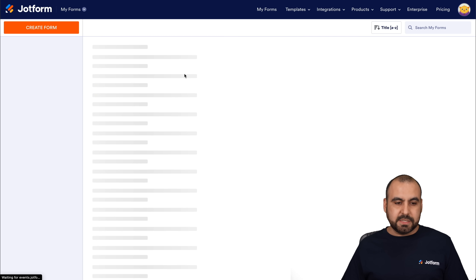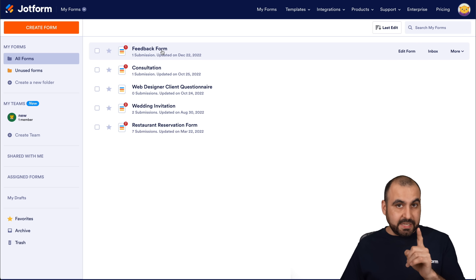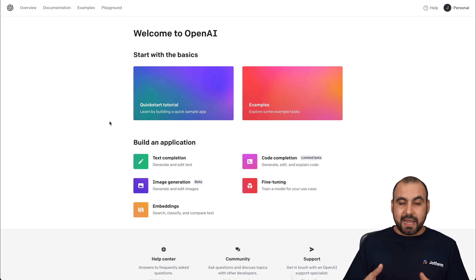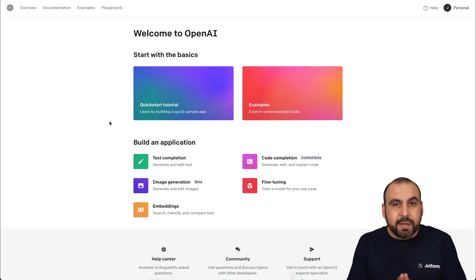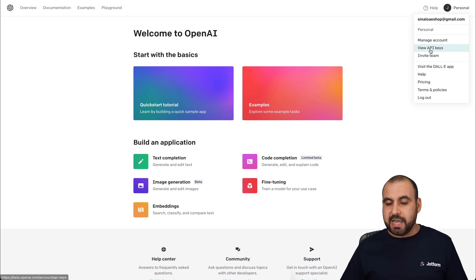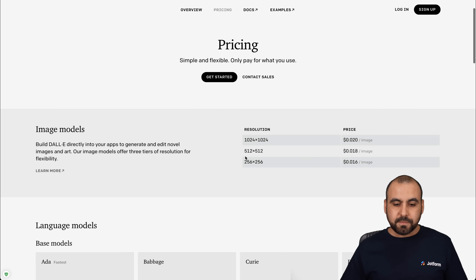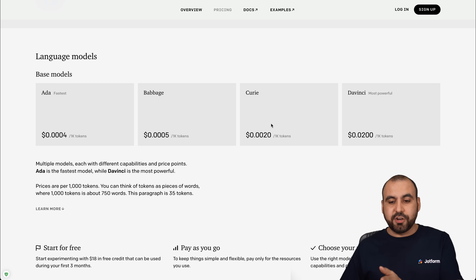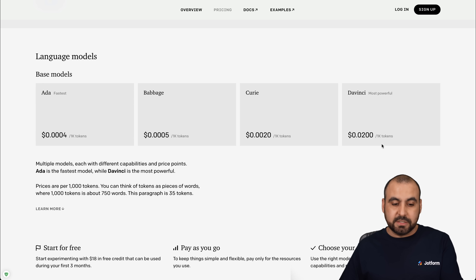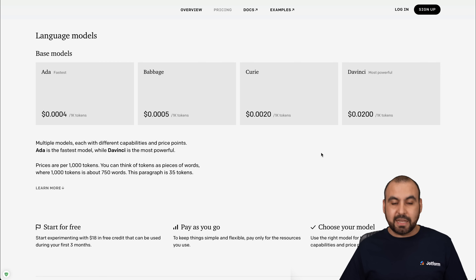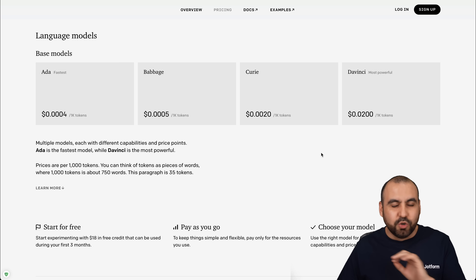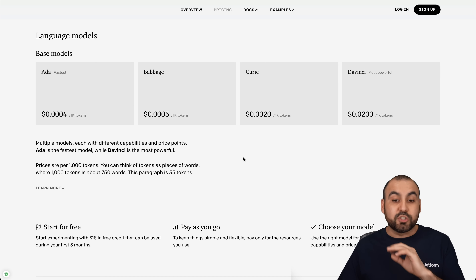Now we have a form. Let's go back into our JotForm panel — it's the feedback form. The next thing we're going to need is our AI system. This is OpenAI and it's really good. To use this system it's extremely cheap. Let me show you the costs: they have four AI models — Ada, Babbage, Curie, and DaVinci — DaVinci being the most powerful and advanced. It costs $0.02 per 1,000 tokens. This little paragraph is 35 tokens, which is less than a cent. It's extremely cheap.